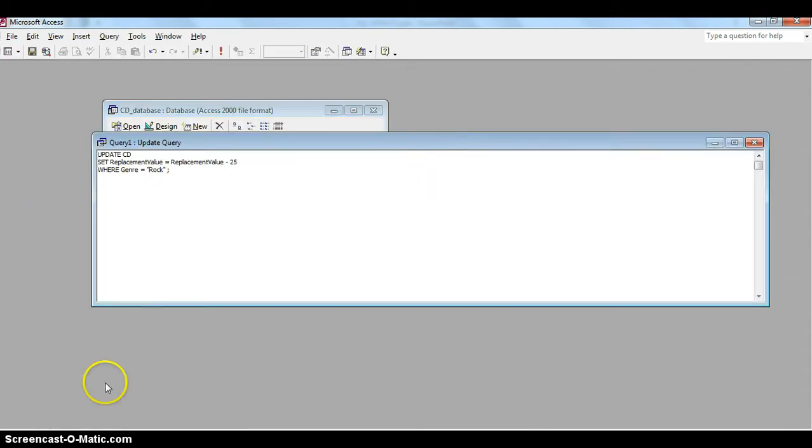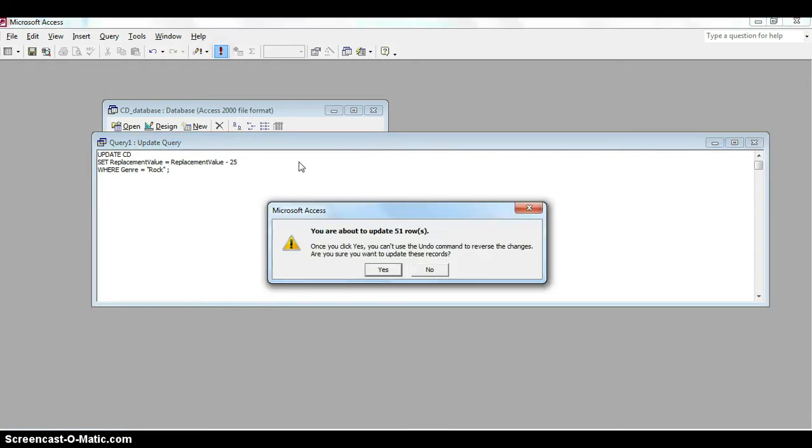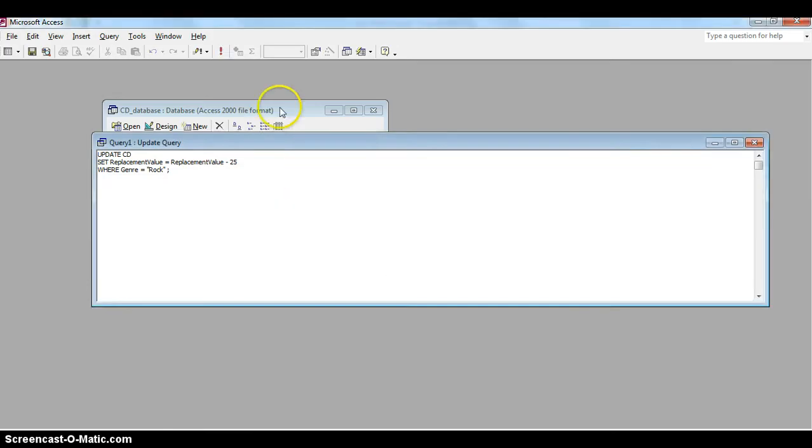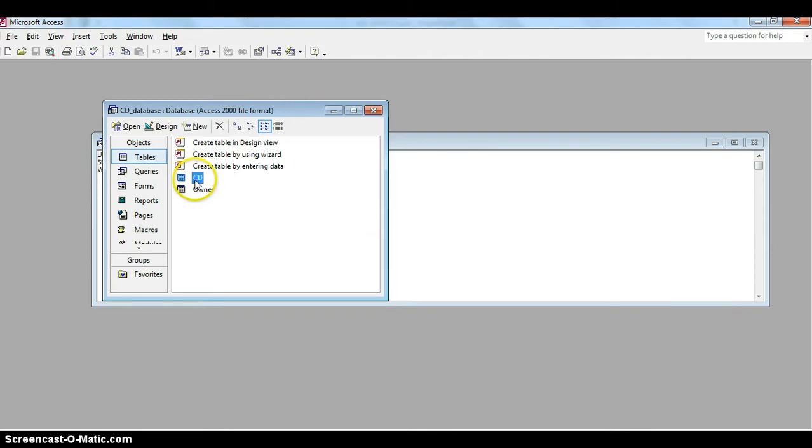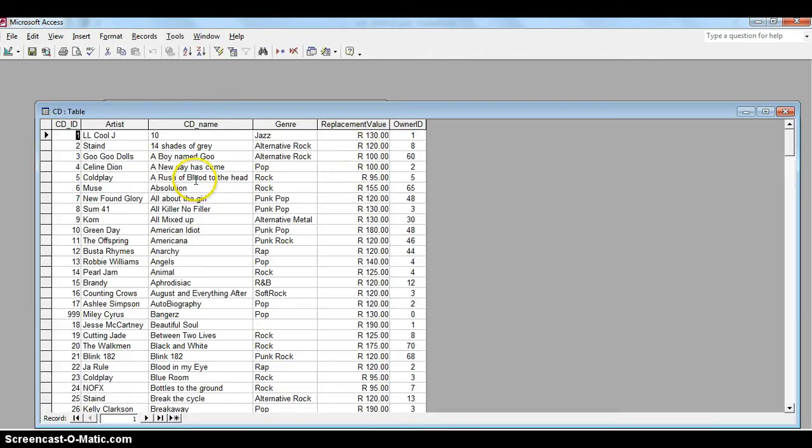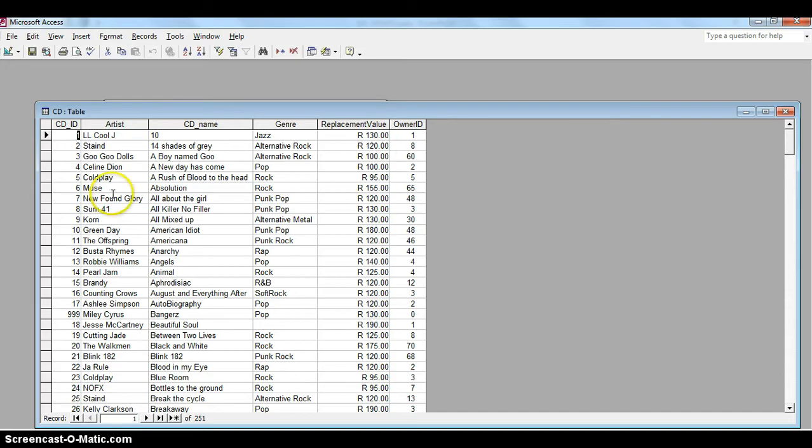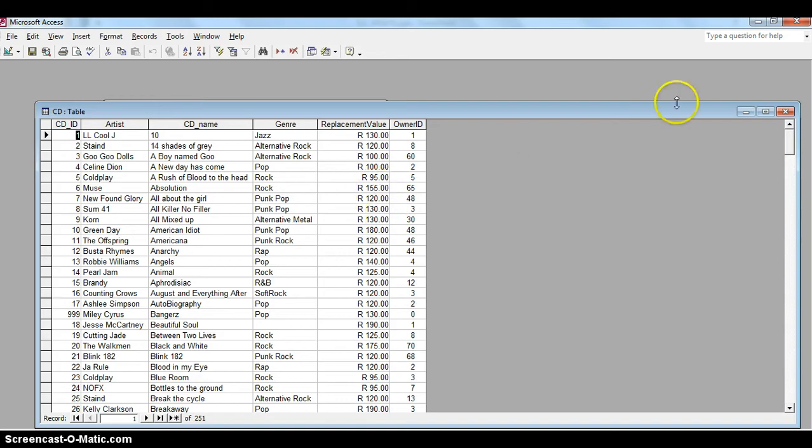So let's go and see if that works. We're going to run this just to see if it works. And we do that by clicking the run button over there. Oh, so now there are 51 rows that we are editing, so obviously there are 51 rows with the word rock in it. So say yes and then let's go look at our results. There, the 130 is still there, the 120 still there, the 100 still there, but Coldplay has gone down from 120 to 95, which is what we wanted. And Muse has also gone from 180 down to 155. So there we know it's worked.